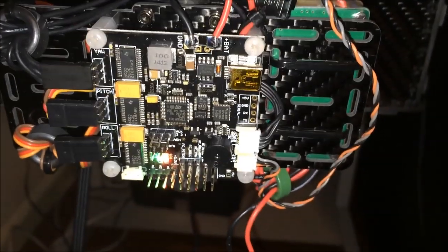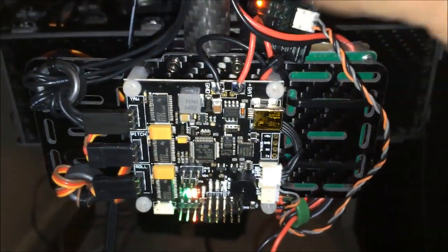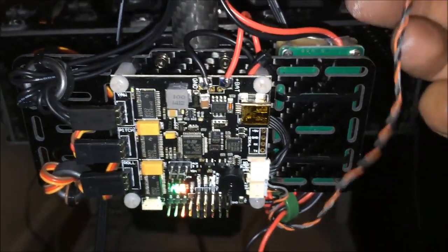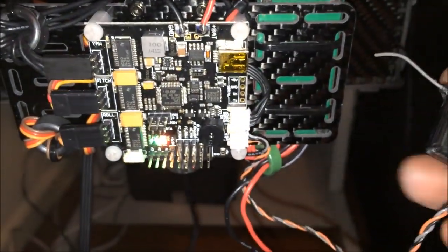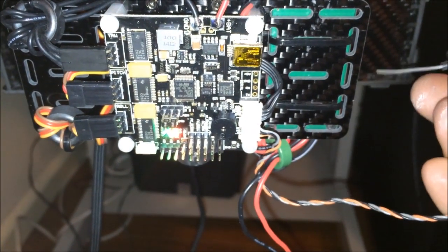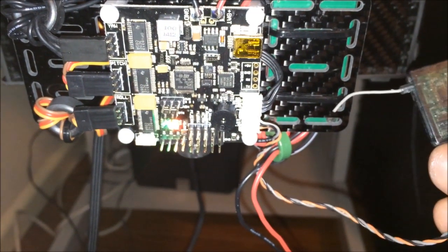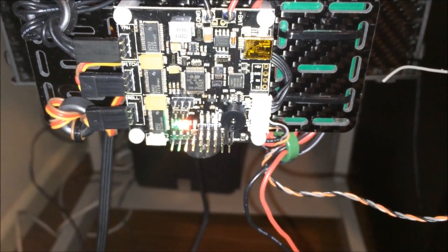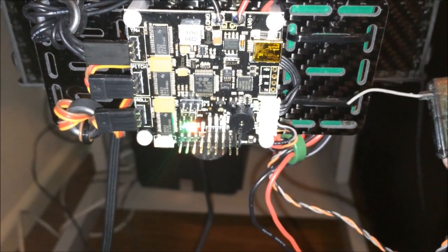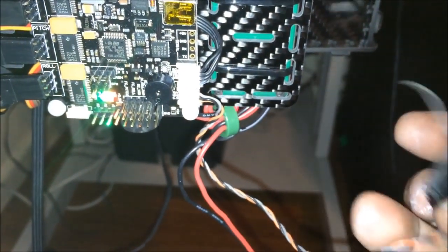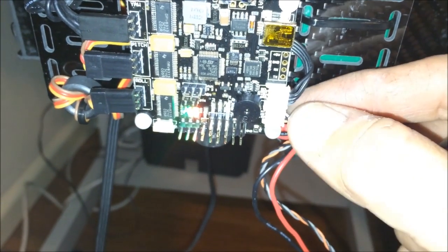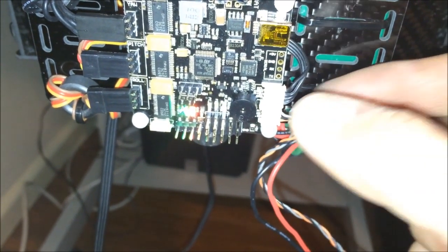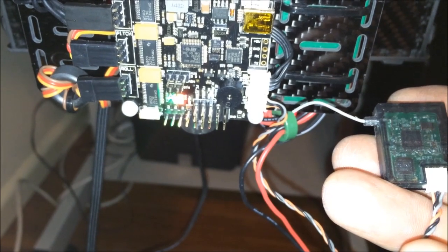But it's actually working pretty well. One thing I really love about this board is that it's got the Spectrum Satellite Receiver support built into it. So I can take the Satellite Receiver that I've got, plug it straight into the Satellite Receiver port, the three pin port that's just here, and it works straight off the bat.